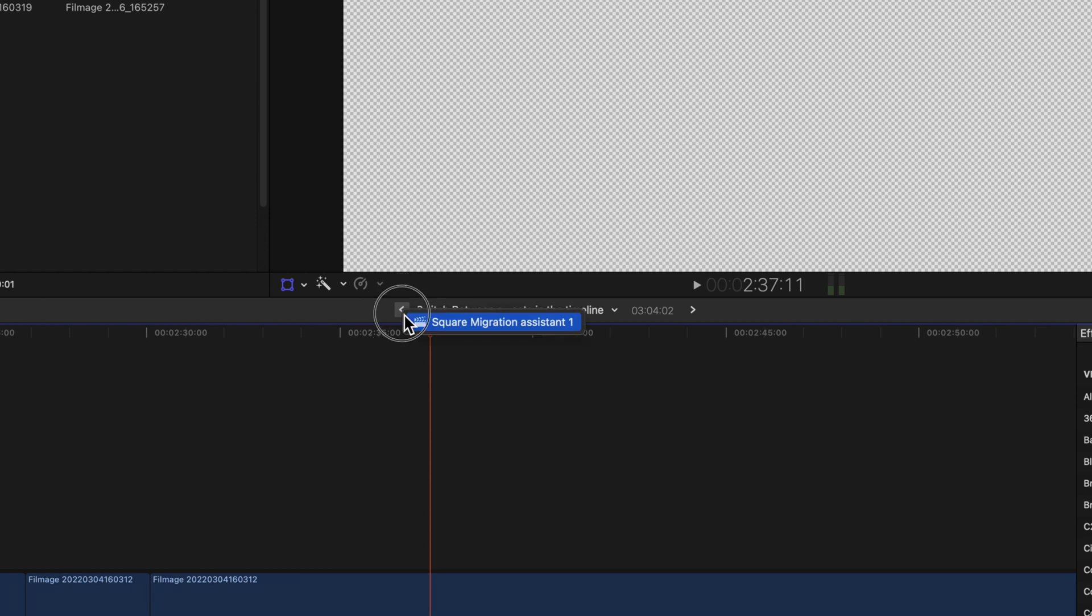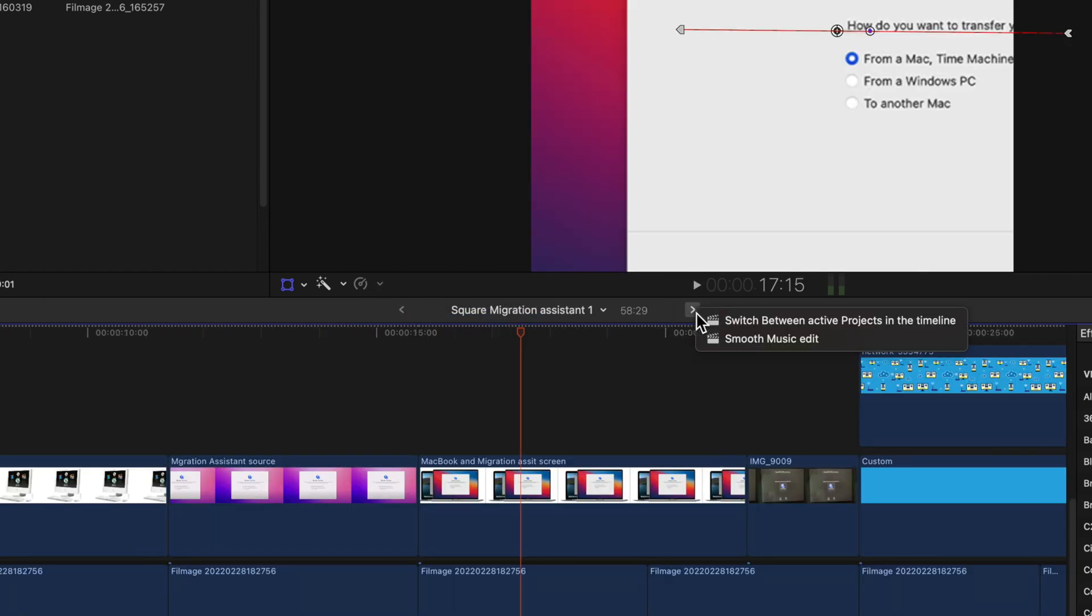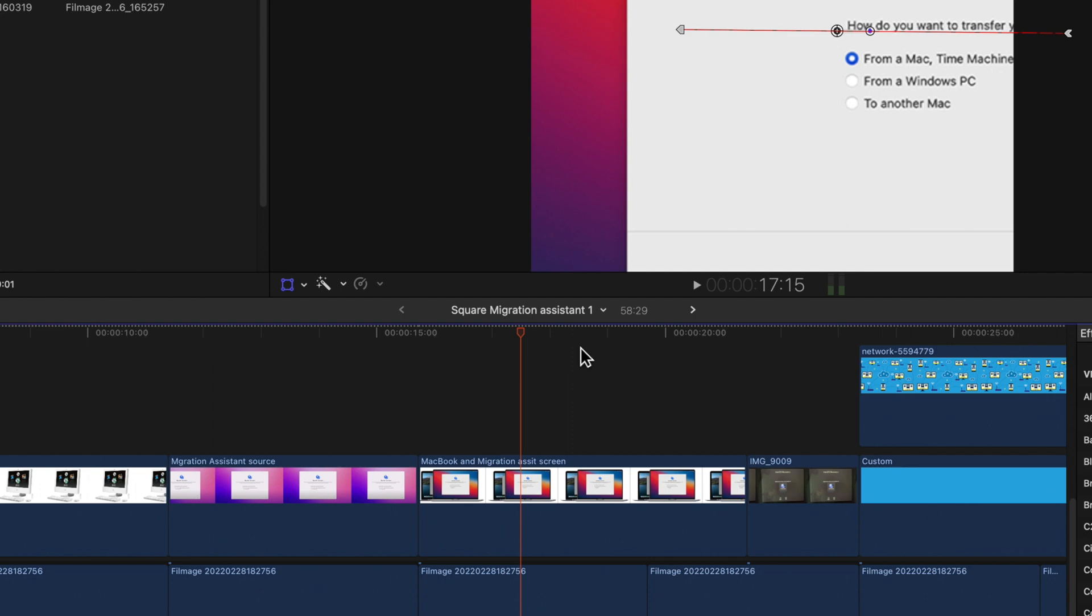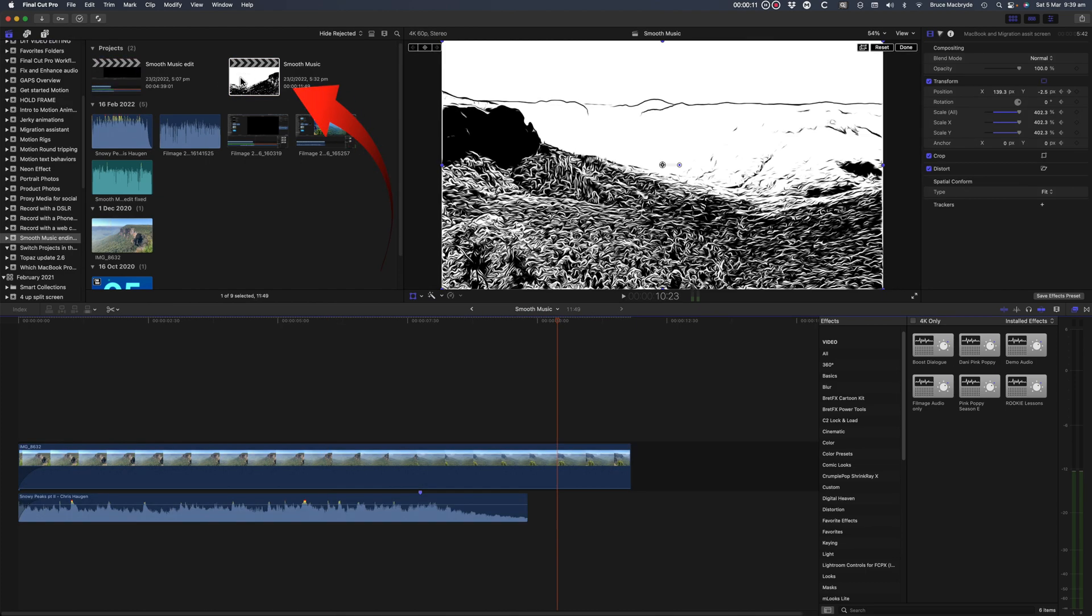One thing to be aware of though, Final Cut Pro will remove projects from the timeline stack as it feels it needs to. It does it when it feels you're not needing them anymore. There seems to be no rhyme nor reason for this. You're left with the only recourse to open them again from the browser.